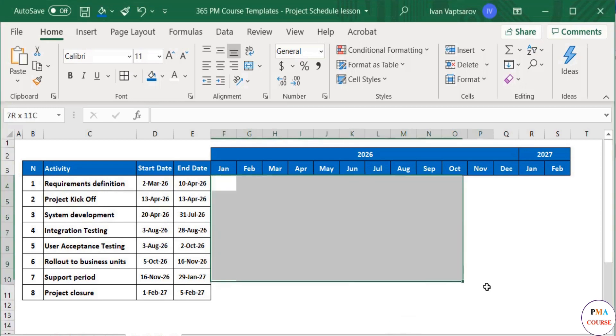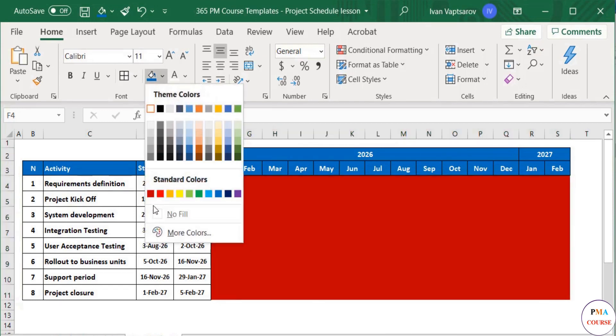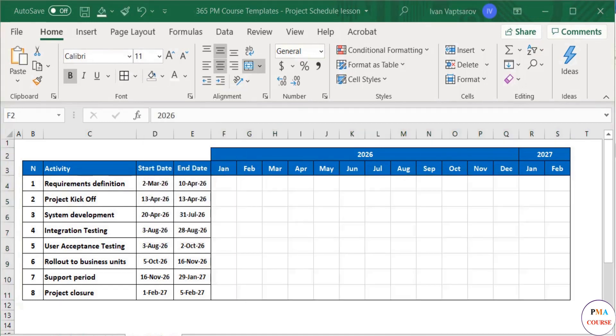You can do this by selecting the space and then changing the color to no fill. Great.